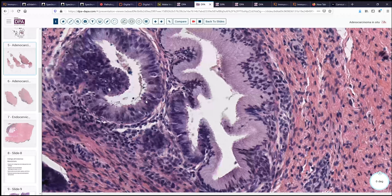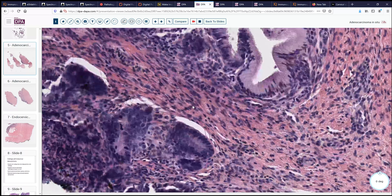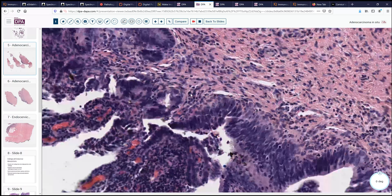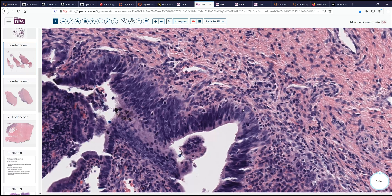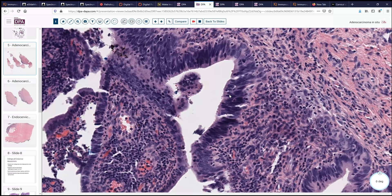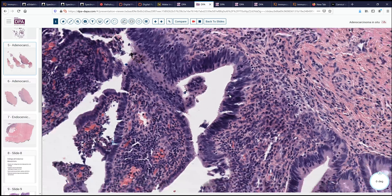Specifically, we can see that there's some mitotic activity, there's some karyorrhectic debris, and there's considerable stratification. Looking up more towards the surface, we can see more of this stratification, crowding of the nuclei, and more easily recognize these blue blobs of karyorrhectic debris and mitotic activity that characterize adenocarcinoma.